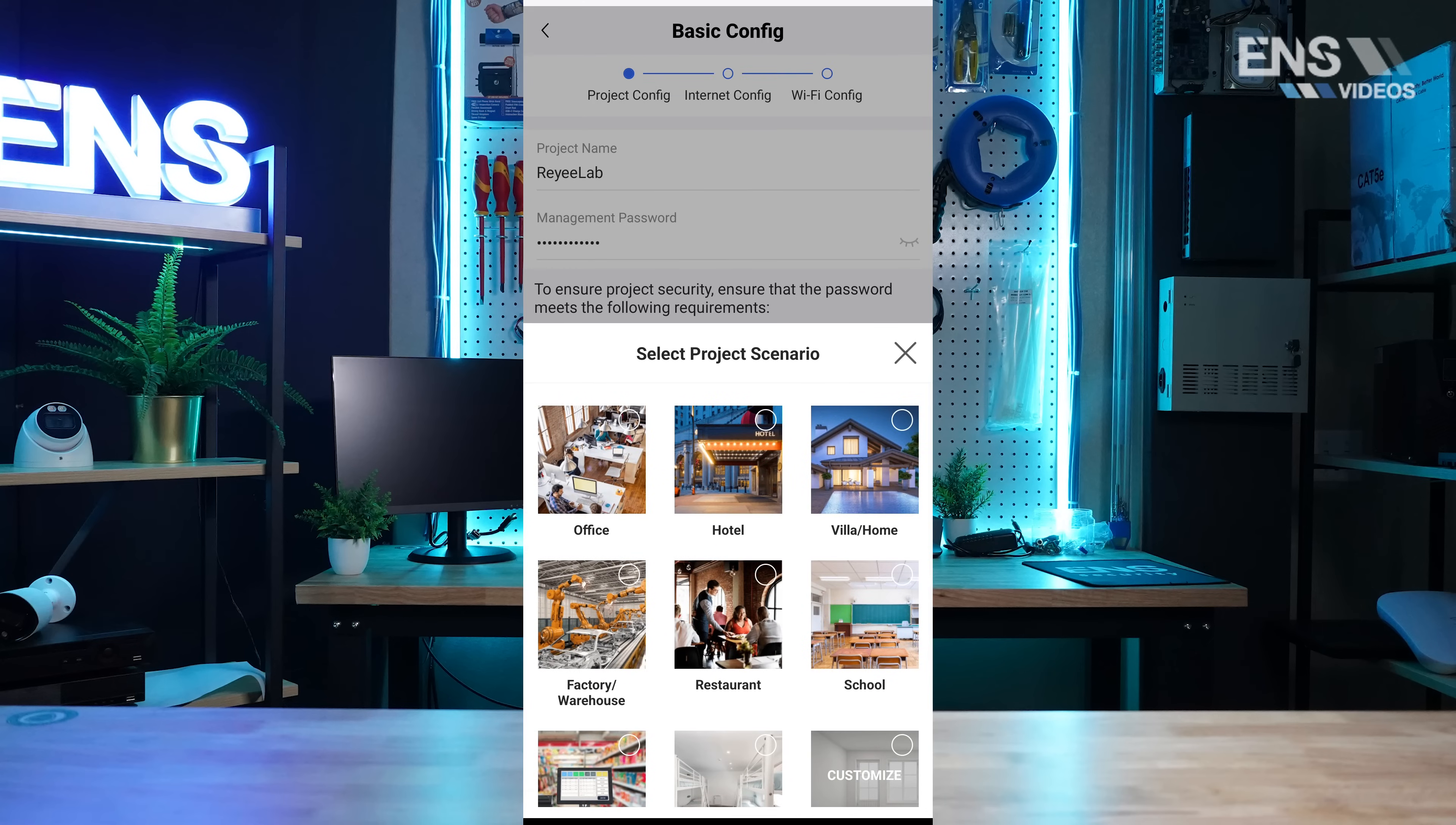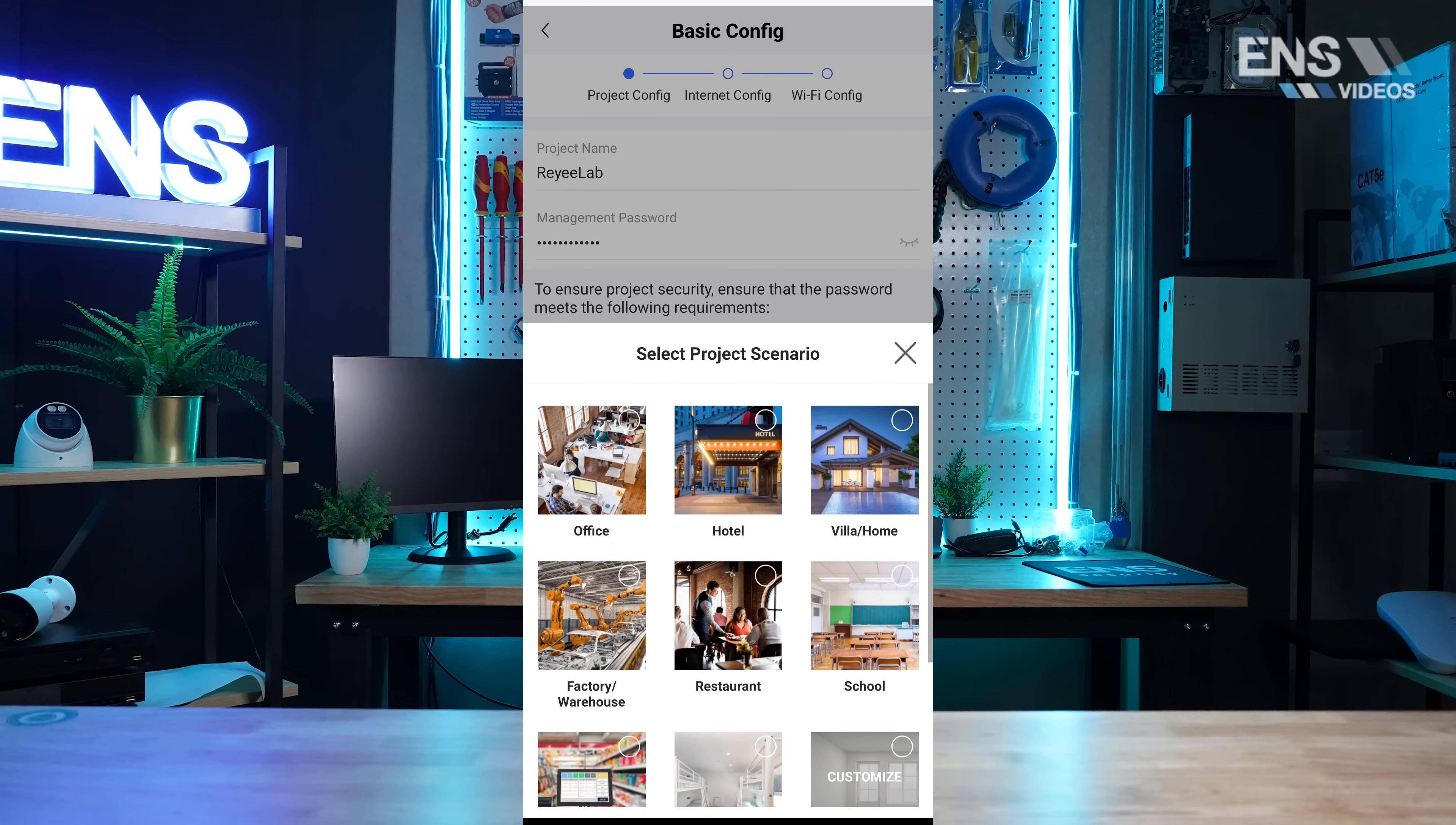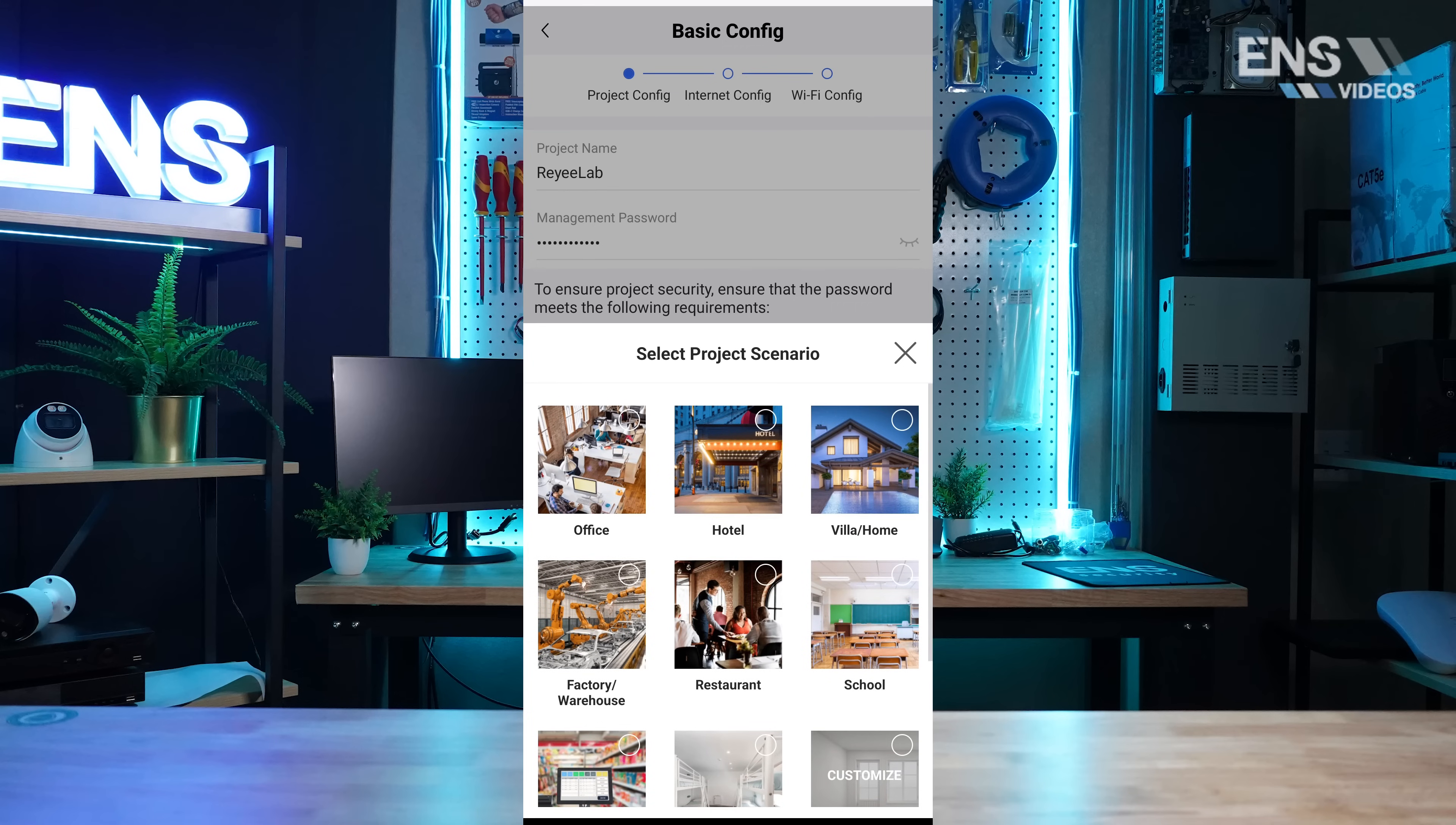Next, we will select an application scenario. For this example, we will use office.